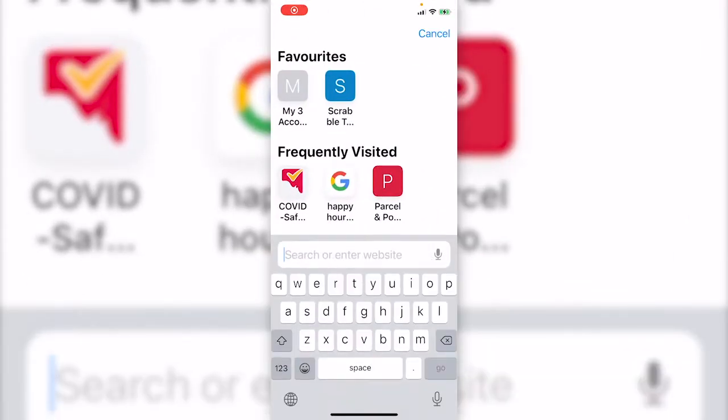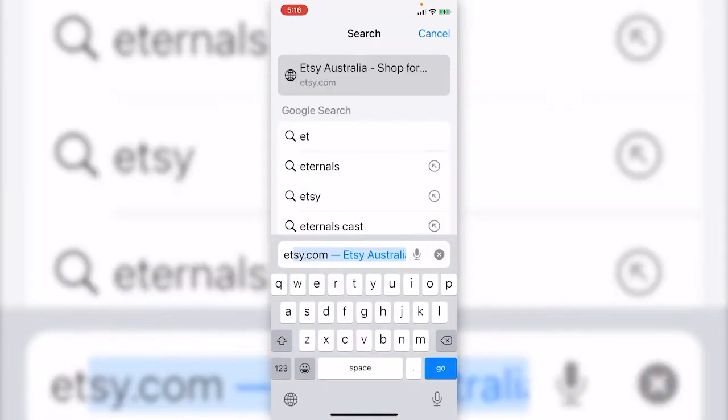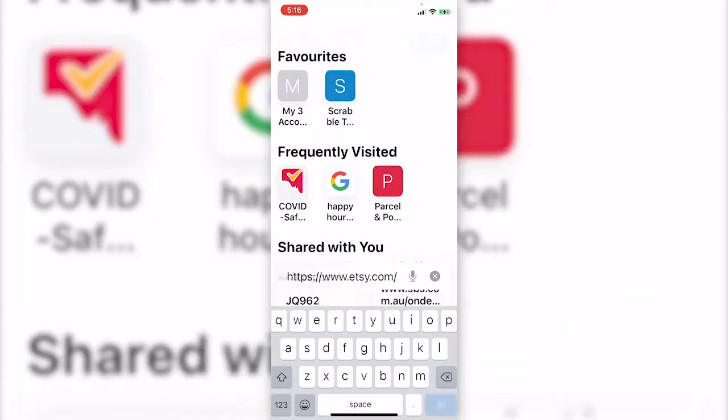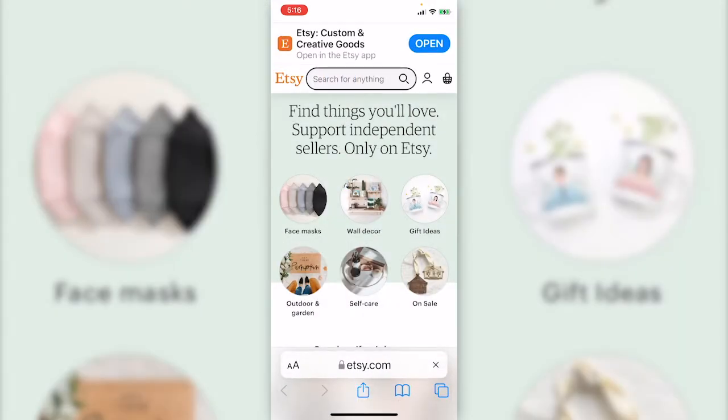Open Safari and go to etsy.com. You can see it suggests to use the app on the top. Just ignore it. Click the little person icon to sign in.